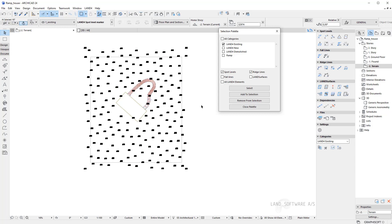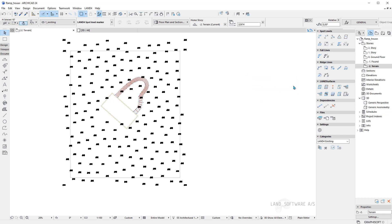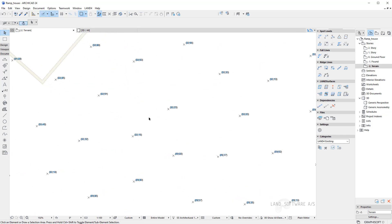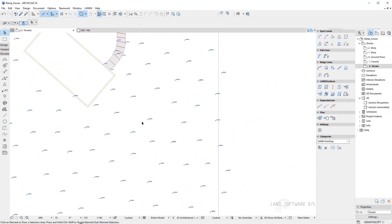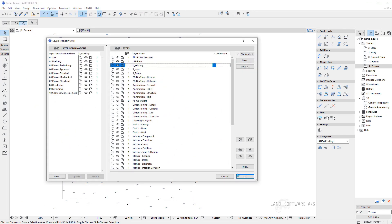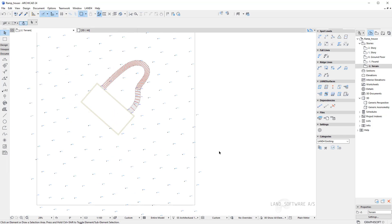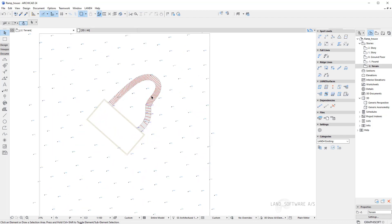Once my objects are selected I can now close the palette and use the copy to category function to copy these objects into LAND 4 New. Once the objects are copied, if I zoom in we can see that the spot levels are basically overlapped — they are the same objects just placed in two different categories, also having a different appearance. Going into layers management and hiding the existing layers, I will have a copy of the same spot levels in the LAND 4 New category and I will work with these from now on.